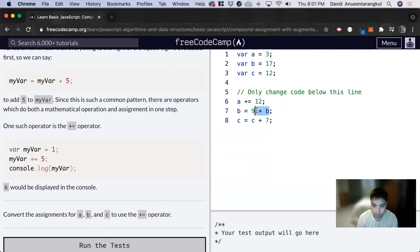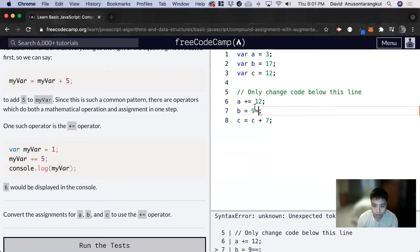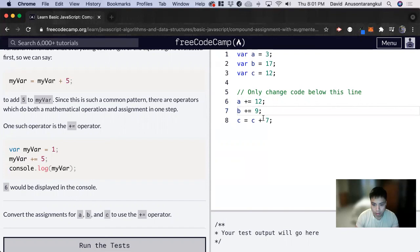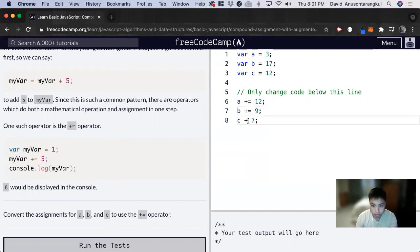Delete this b and put the plus in front of here, and also for c: plus equals.